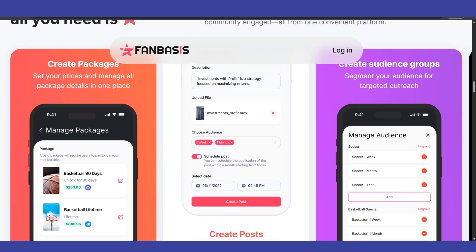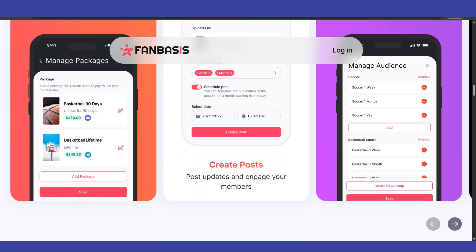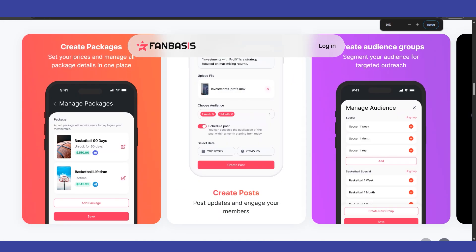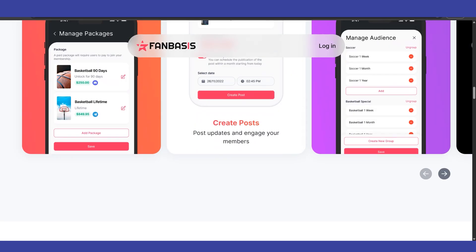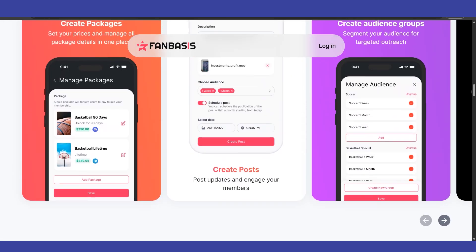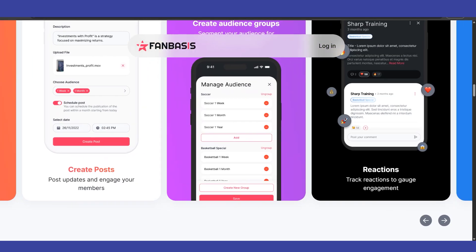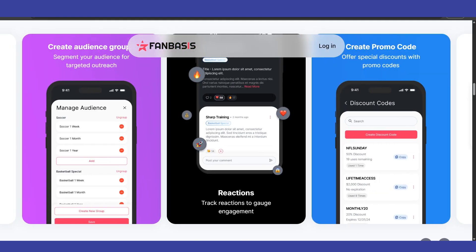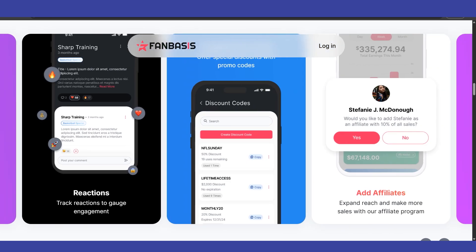Look for a section labeled Revenue, Earnings, or potentially Fan Management. Within this area, you should find an Invoices or Create Invoice option. Click on Create Invoice. You'll likely need to fill in details such as the fan's name or username, and a description of what you're invoicing them for.